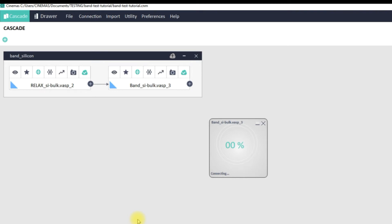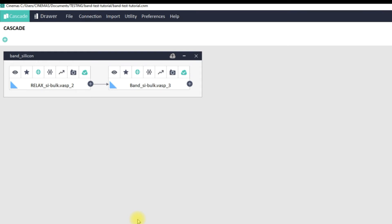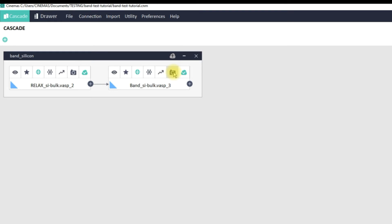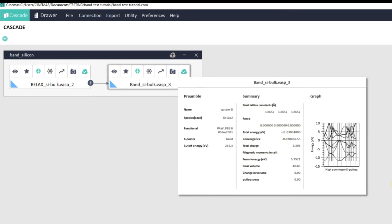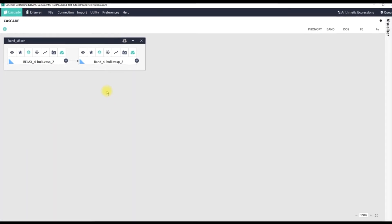The job state for the band structure workflow has now changed to 'Completed' and Cinemas has downloaded all the files from the remote server to your local machine. Similar to the relaxation workflow, let's look at the snapshot of this calculation. Once you click on the snapshot, the right side gives you a quick view of your band structure, and by the first look of it, it looks reasonable. This is the summary filtered by Cinemas from the output files.